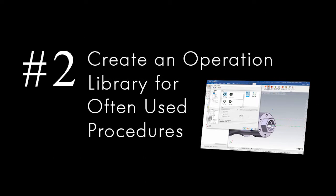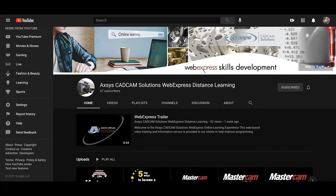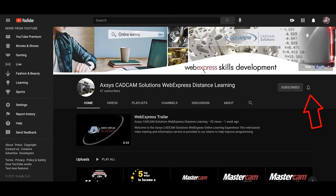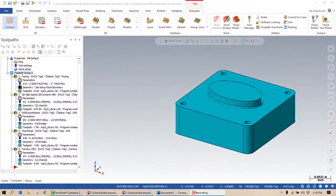Before I get started, please take a moment and subscribe to our channel. Once you've subscribed, hit the notification icon so you won't miss any new videos that we post.